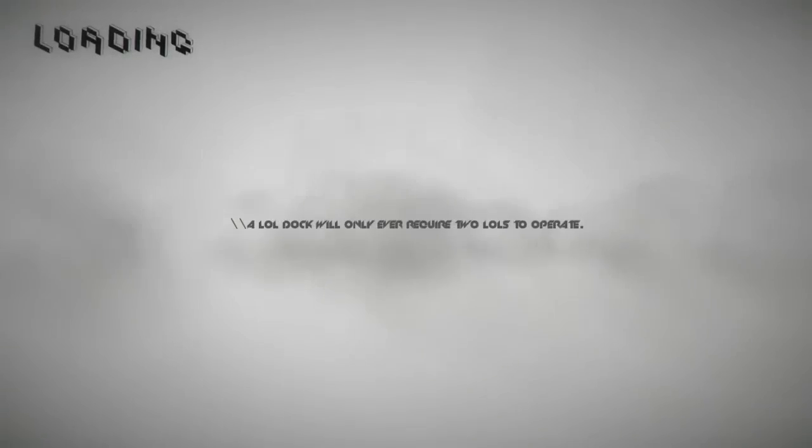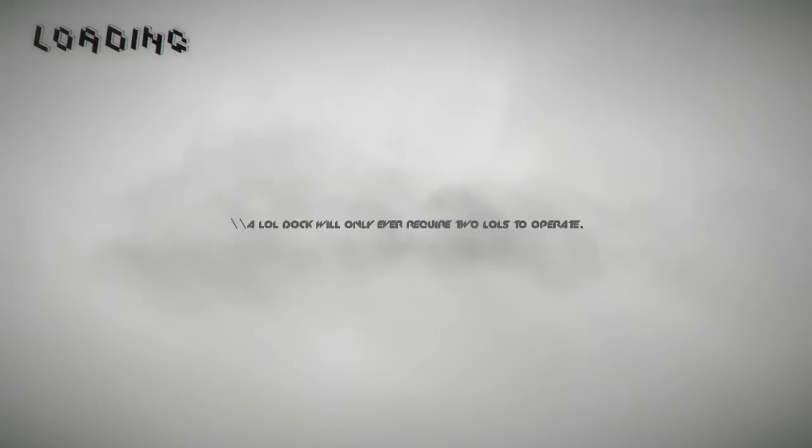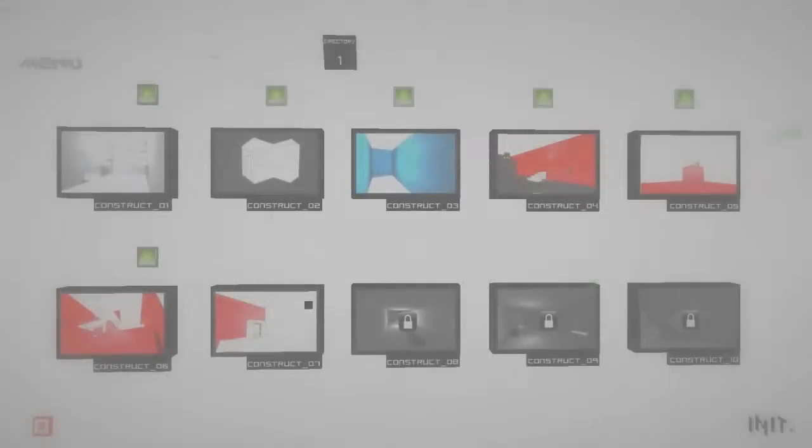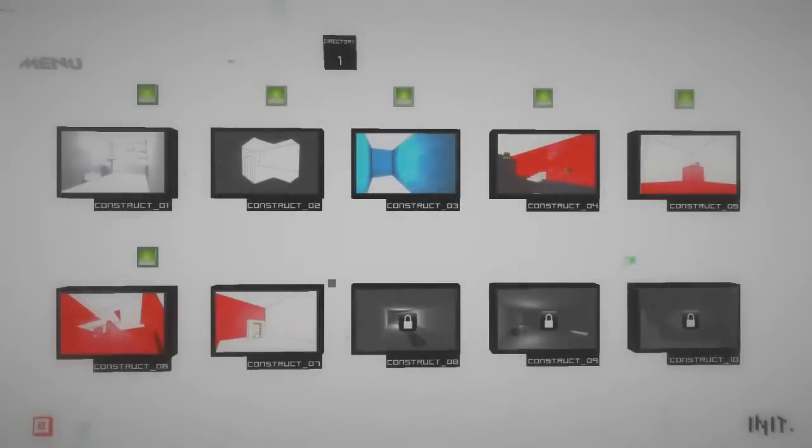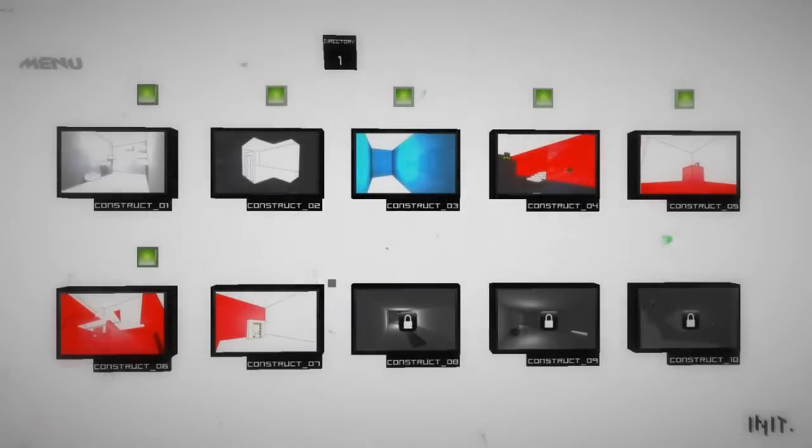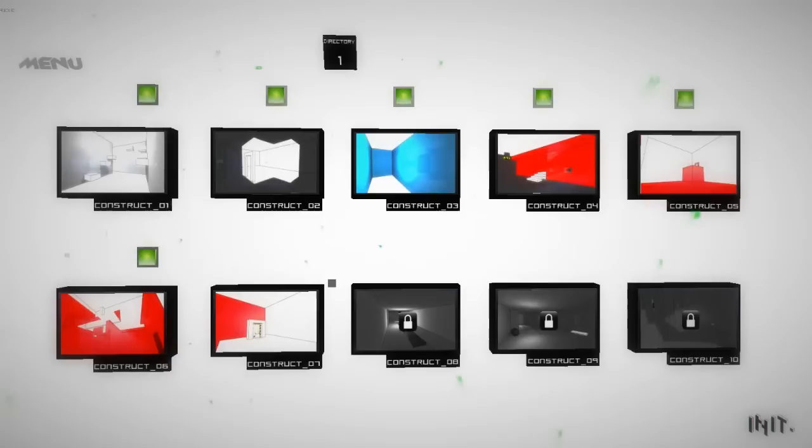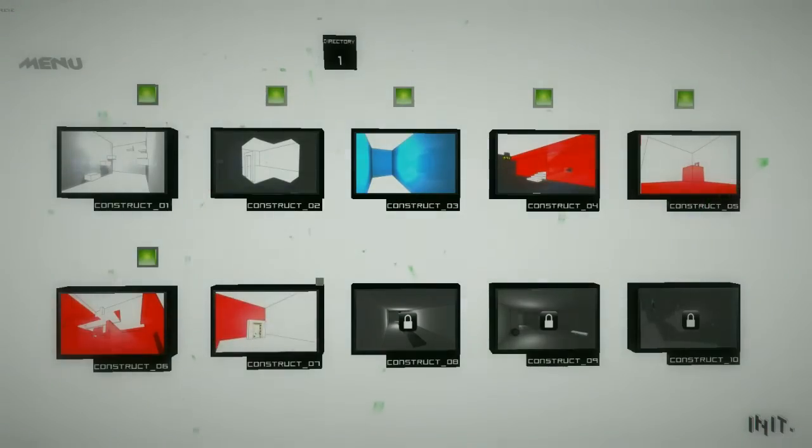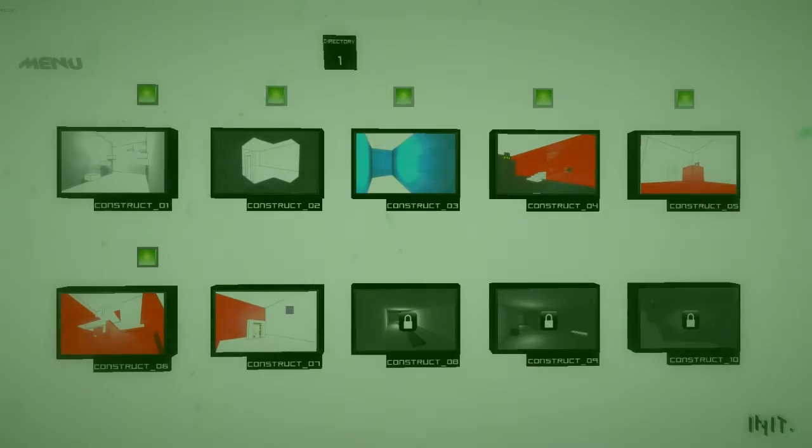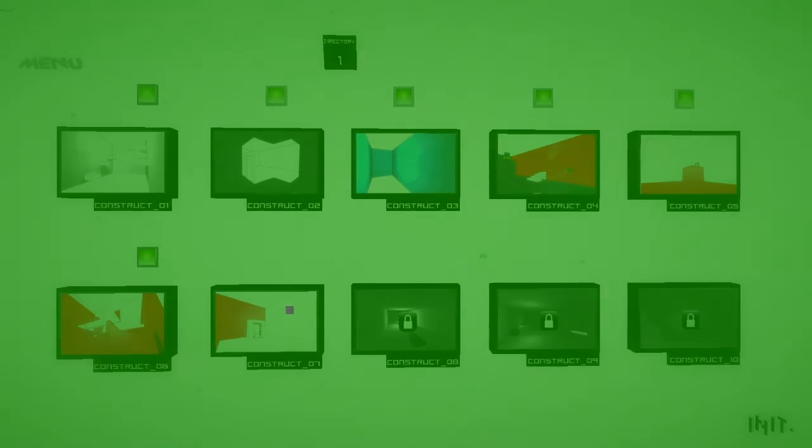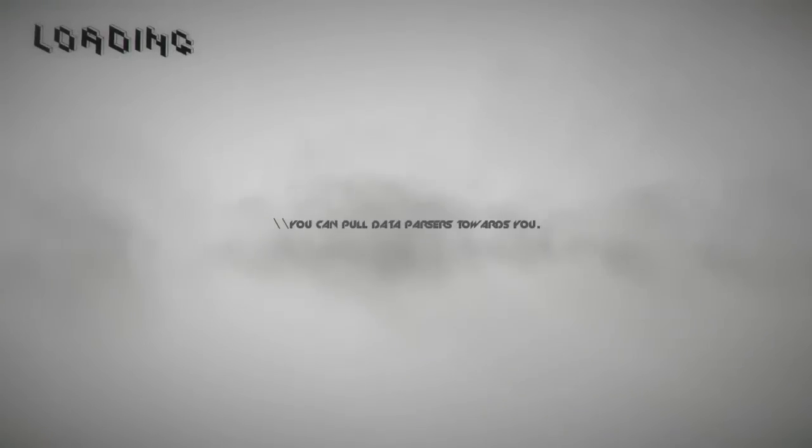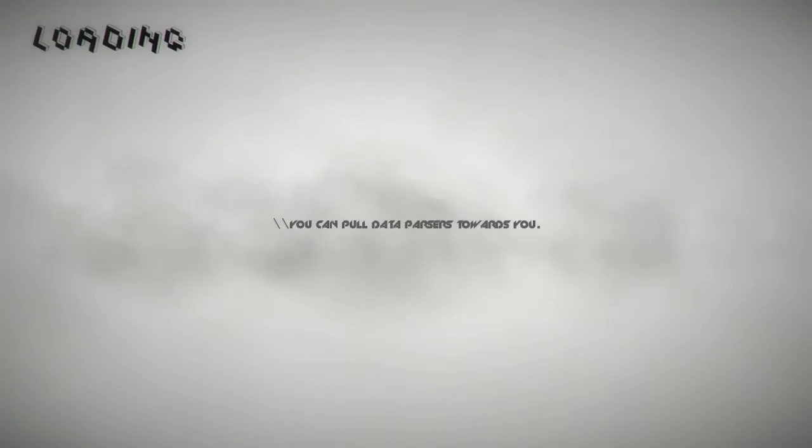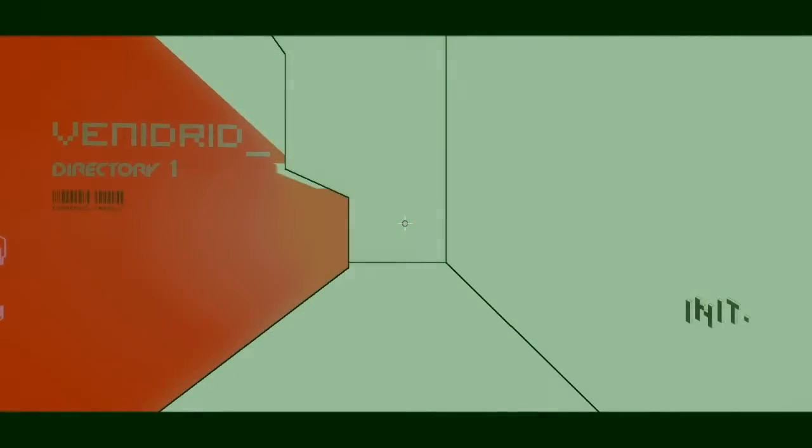A lol dog will only ever require two lols to operate. Lol dog, let's have a look at the lol dog. Oh, construct seven. I didn't see lols in the last two episodes, but missions. You can pull data parsers towards you. Oh god, there it is. Lol tubes, data parsers, lifts.